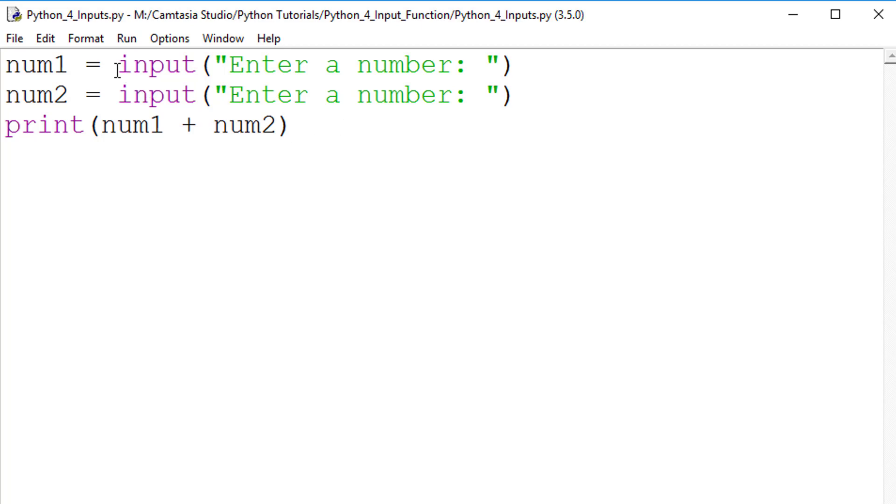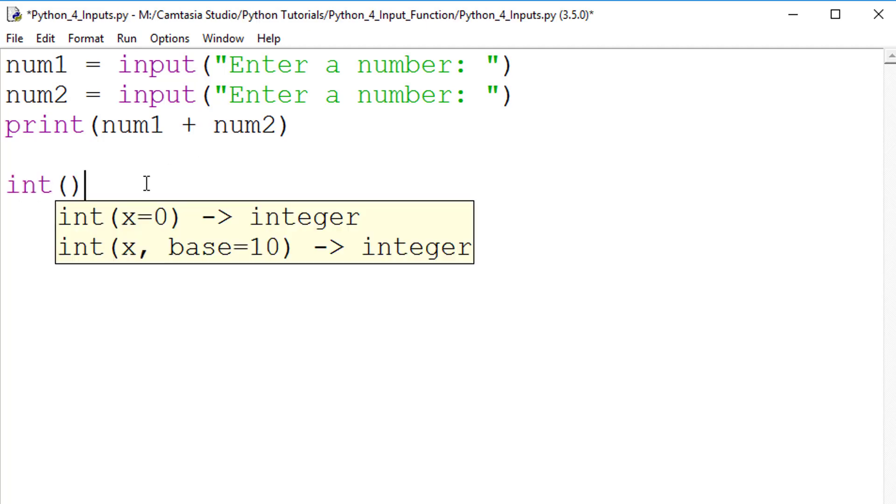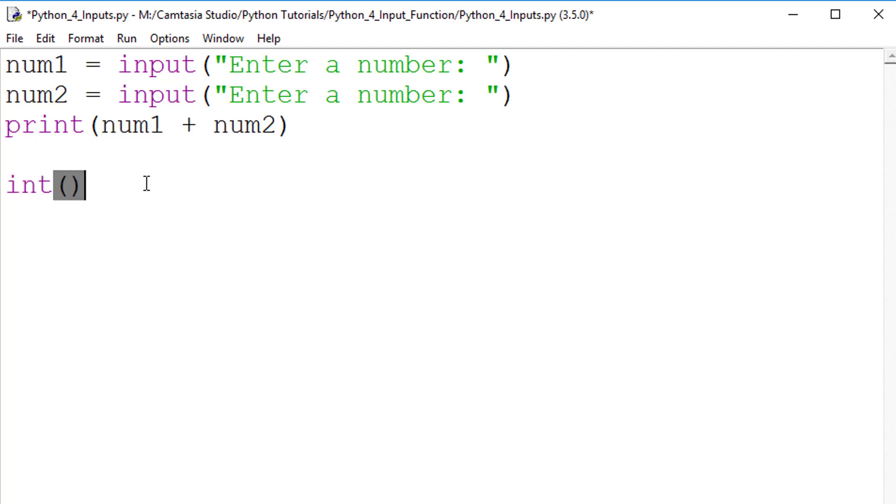which means it joins the two strings together. To convert an input into a different data type, we require the use of two further functions.